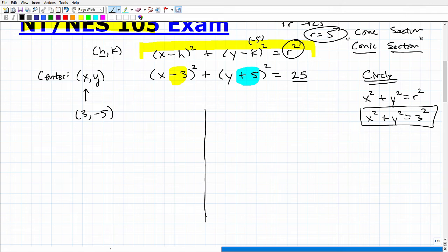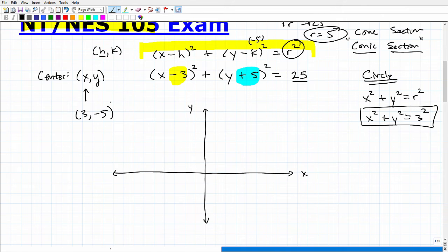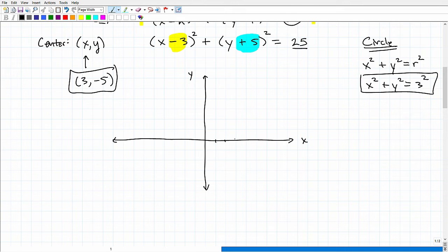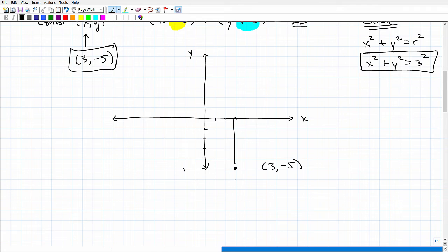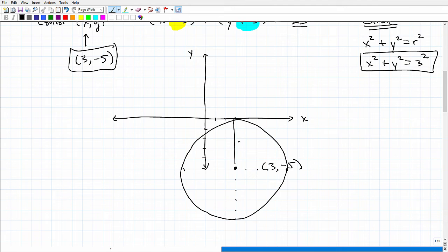Now we can put this all together. Let's go ahead and rewrite our XY plot. Here's x and here's y. Let's plot (3, −5) — that's the center. So 1, 2, 3 along the x-axis, and then negative 1, 2, 3, 4, 5 on the y-axis. So right here is (3, −5), and our radius is 5. From the center we go 5 out in each direction and sketch a circle. Here is our circle — the radius is 5 and the center is at (3, −5).